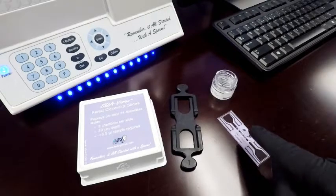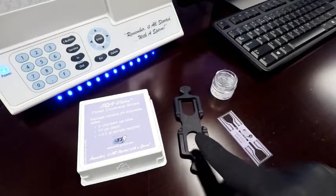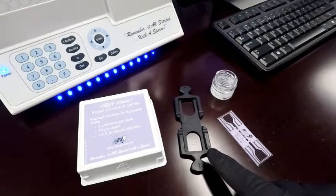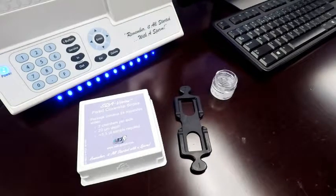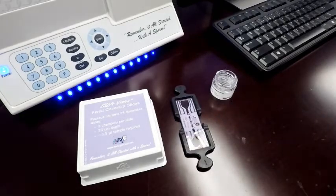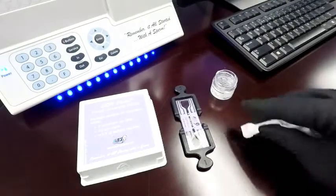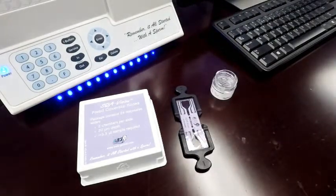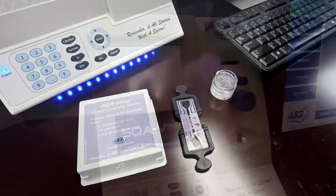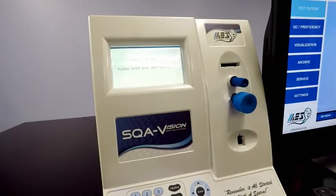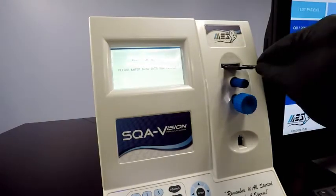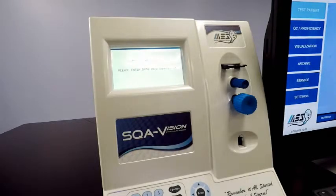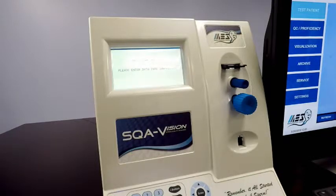Then we're going to place our slide on the slide adapter. This is what's actually going to go into the visualization system on the SQA Vision. Just pop it on, and then grab a kimwipe, just a standard kimwipe. Just kind of dab off any extra. From there, we're just going to pop it into the system.